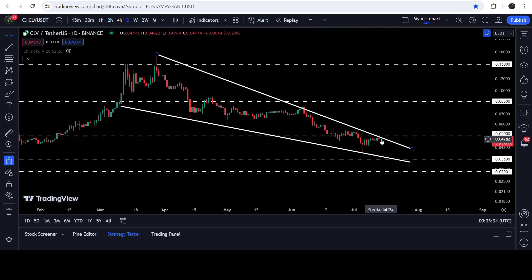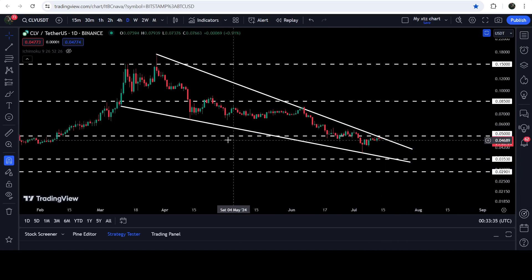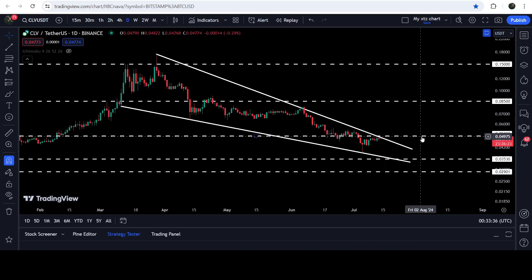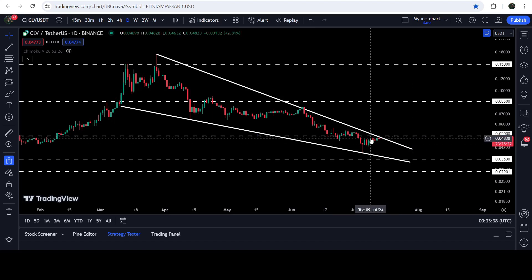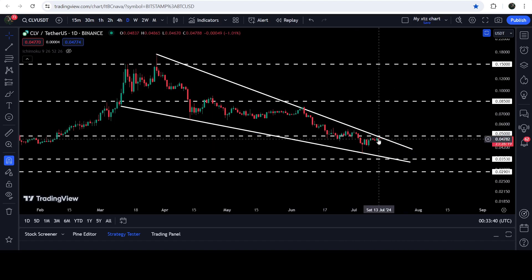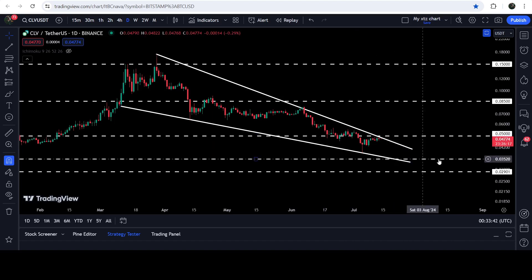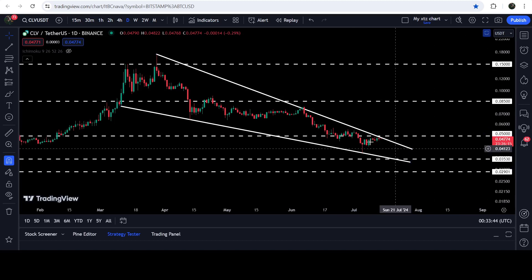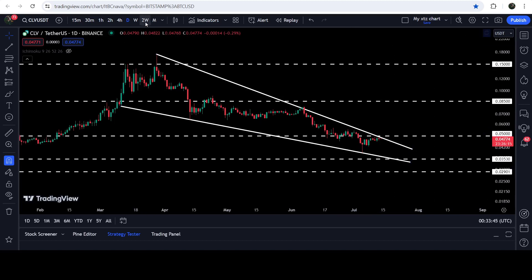The price dropped down and broke down another support of 5 cents as well. Now it is trying to break out the resistance of this falling wedge pattern and the resistance of 5 cents together. If the price gets rejected by the resistance of the wedge, it can drop down to support at 3.5 cents.